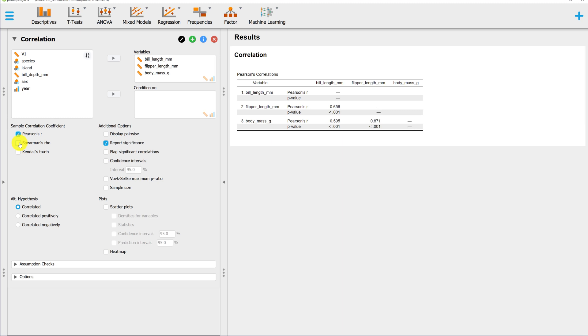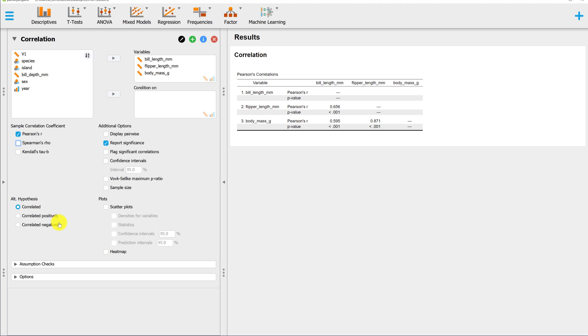The P value that you see here is a two-tailed P value. In other words, the null hypothesis is that Rho equals zero and the alternative is Rho does not equal zero. This is the default, but you have the option of changing this to a positive or a negative alternative hypothesis if you have a right-tailed test or a left-tailed test.